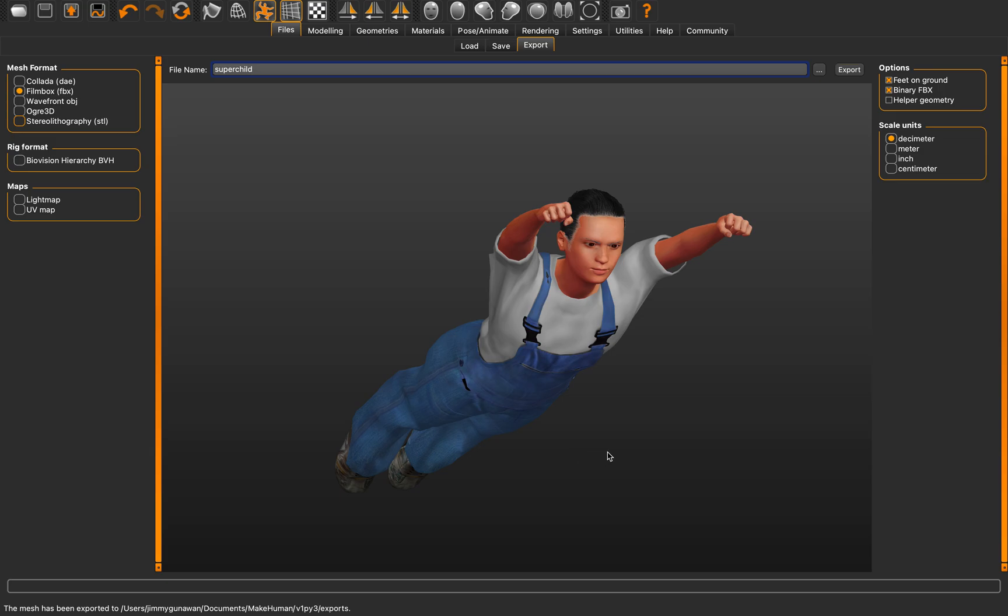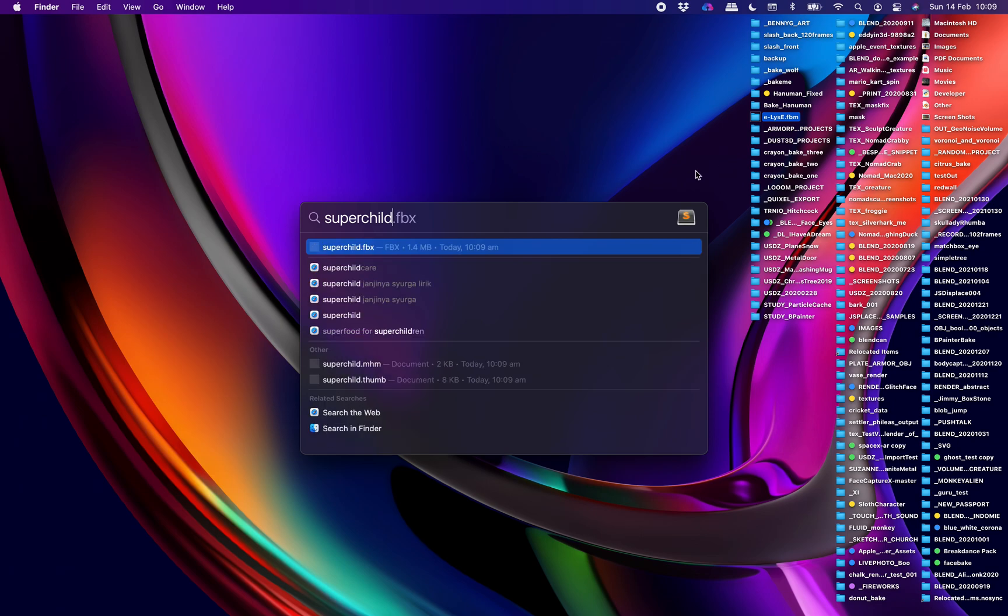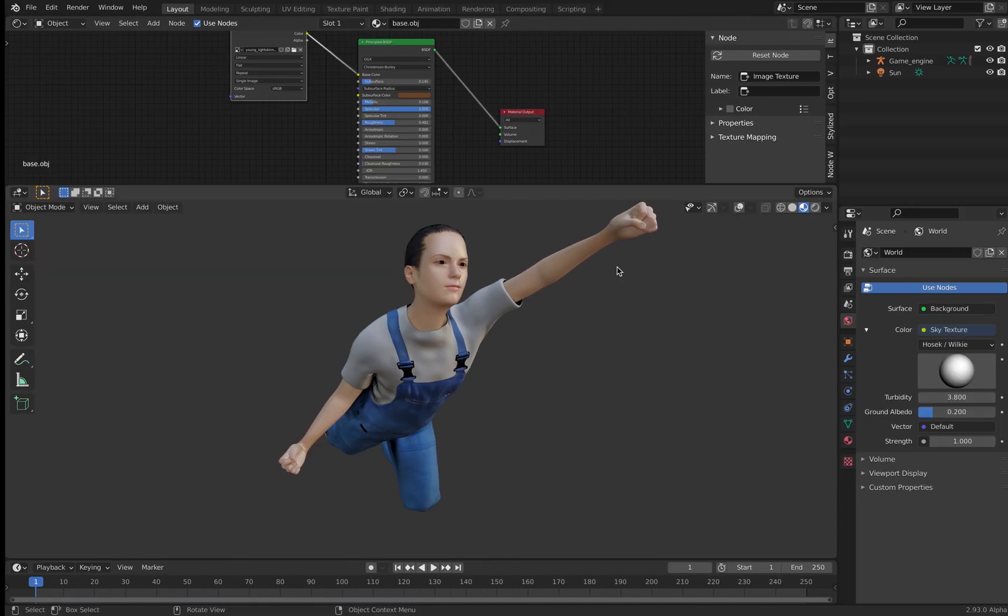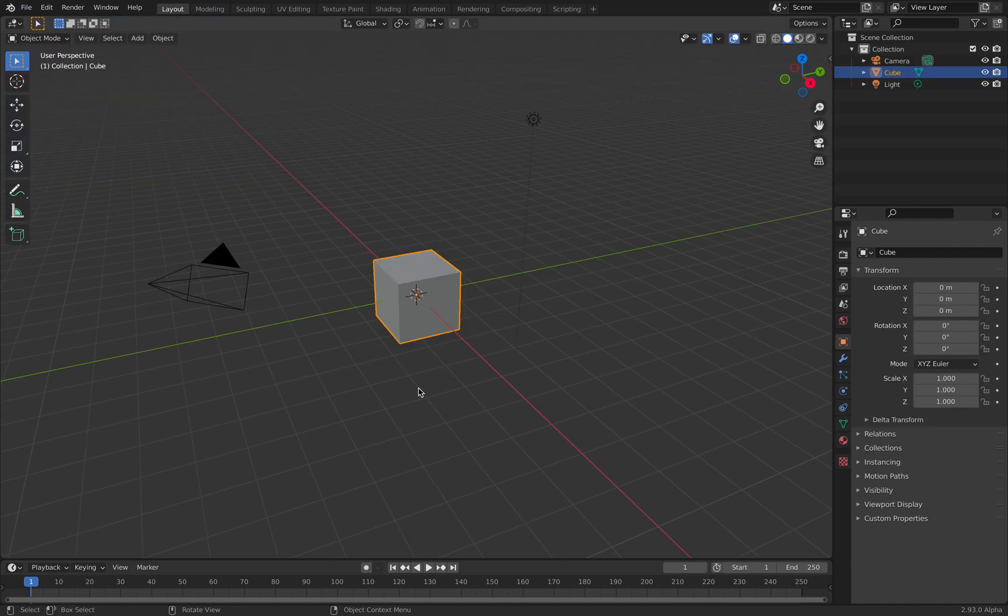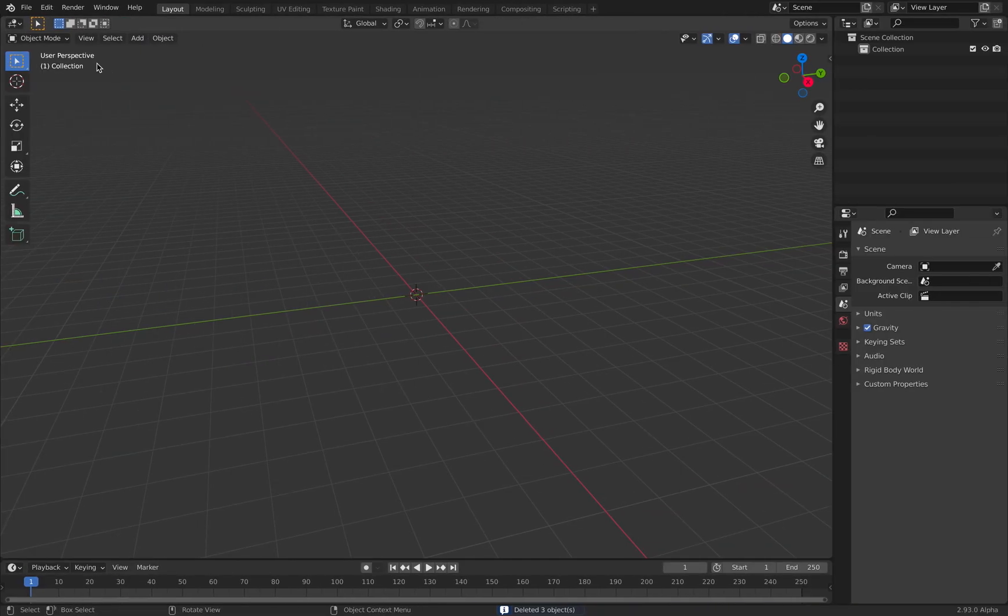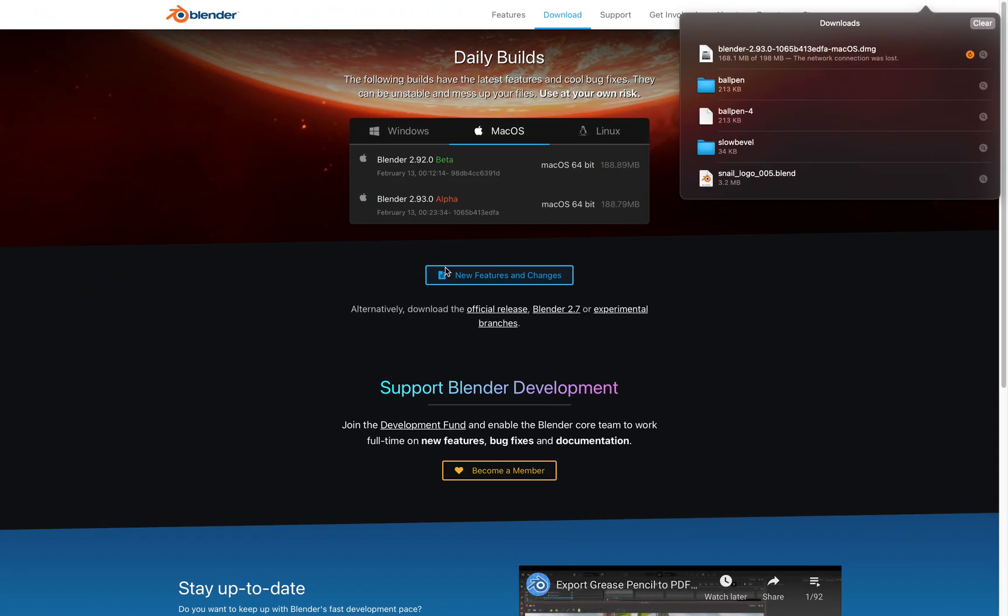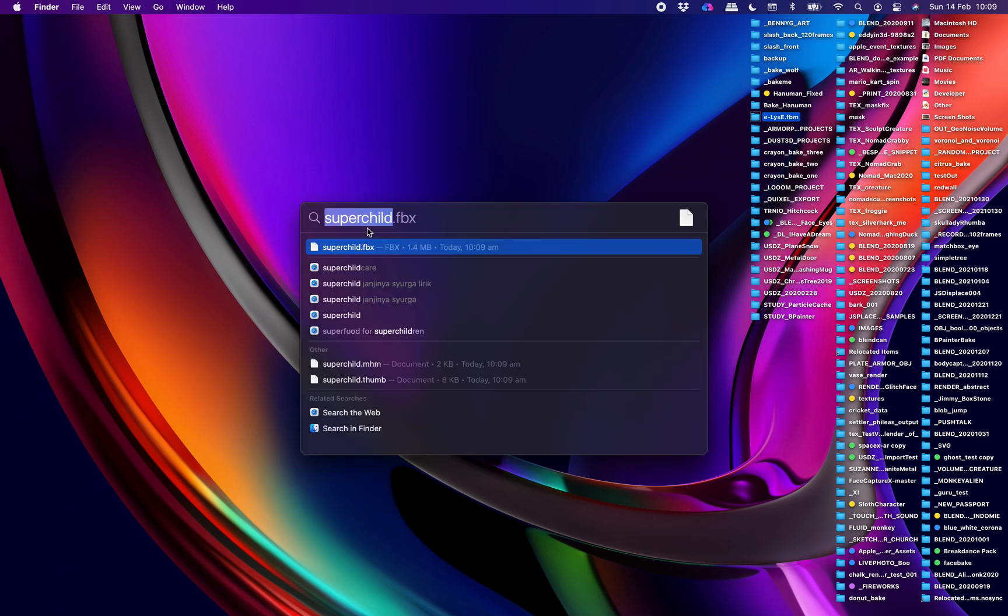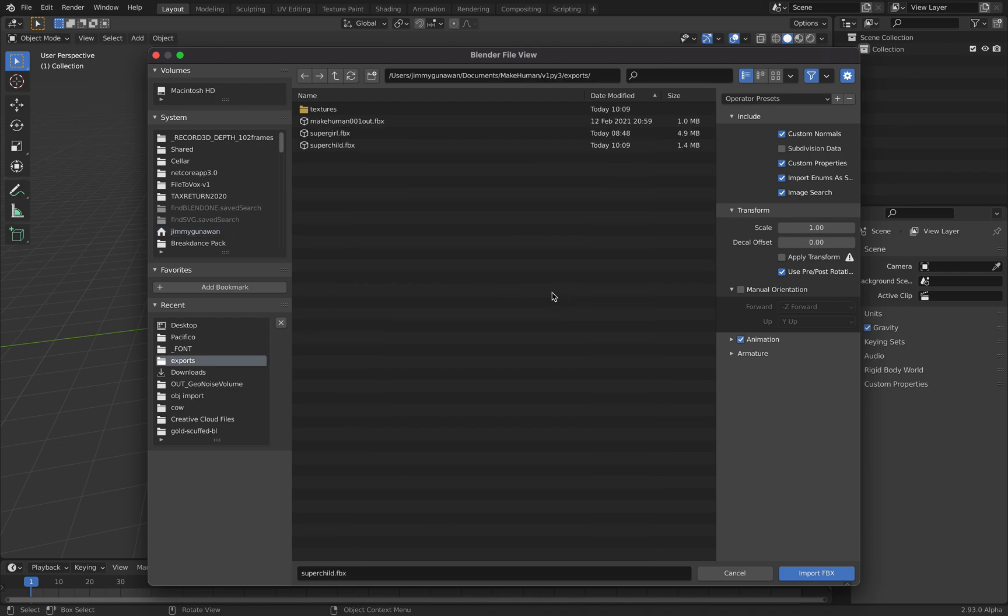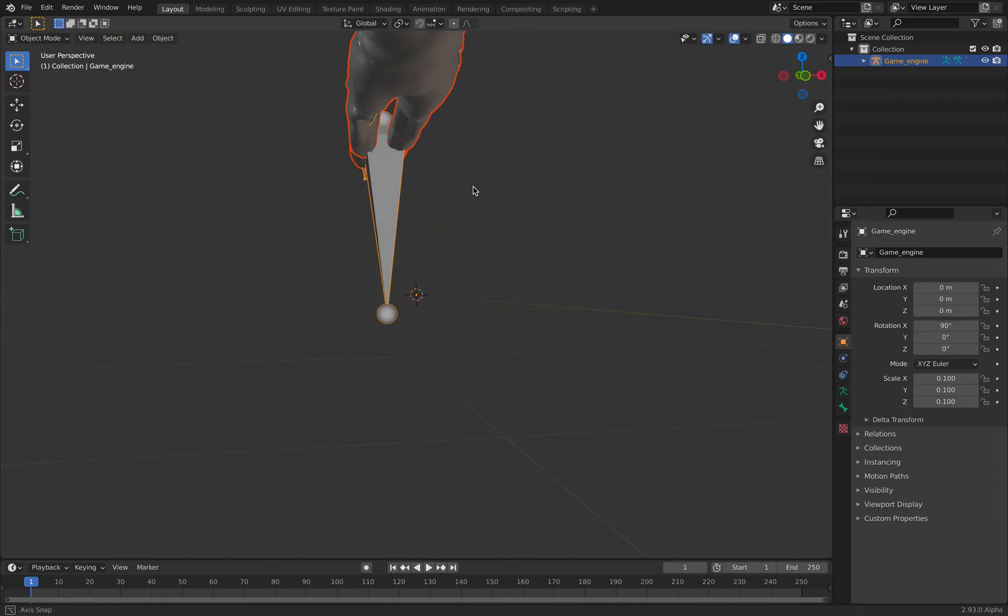Now I'm going to search for super child. We got it. Just bring it into Blender. I want to change the color of the clothes at some point. Go to File, Import FBX. Okay, search super child. Drag and drop it into Blender. Import. Okay. So we have our character.